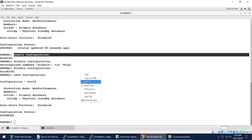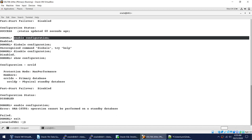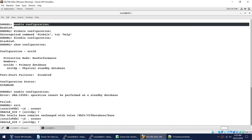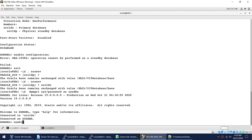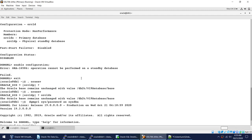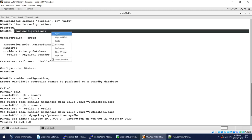After enabling the configuration from the primary, verify using SHOW CONFIGURATION to confirm the status is success. That's how simple the commands are for managing the Data Guard Broker.